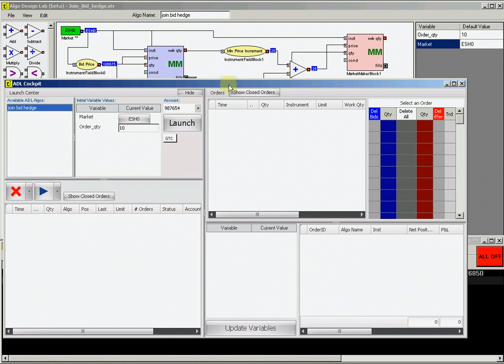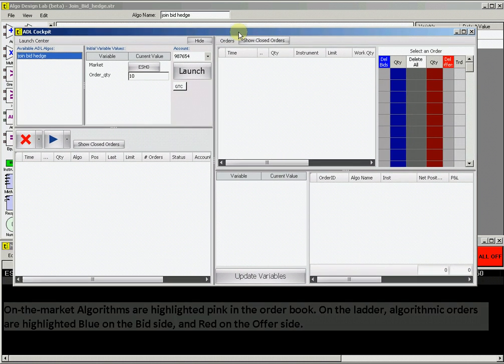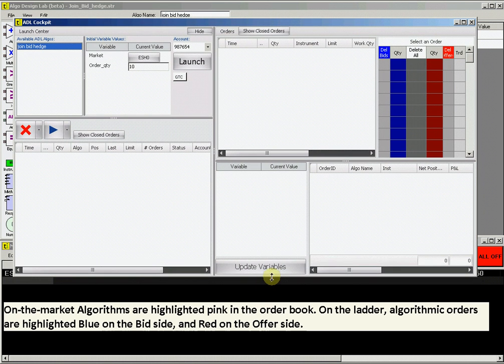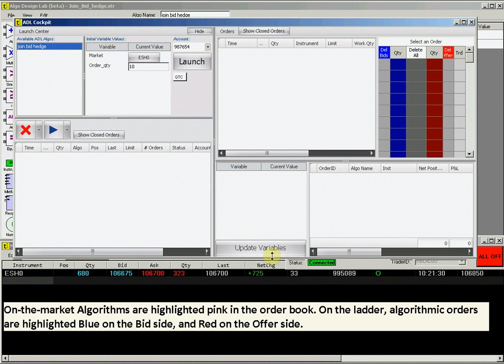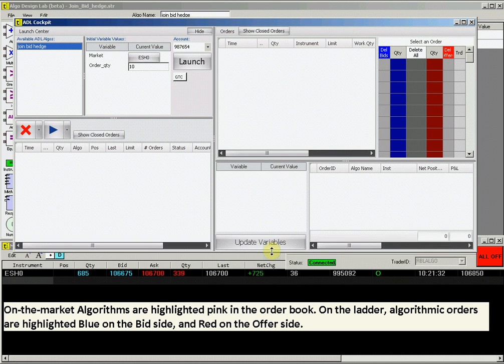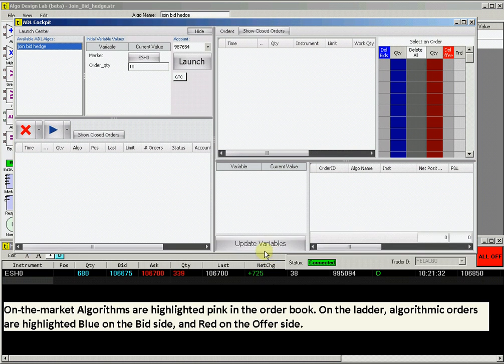Go to the ticket launch pad and open the ADL cockpit. You will see your algo name in the upper left box. Select it, and you will see that you can change your designated variables at this time.